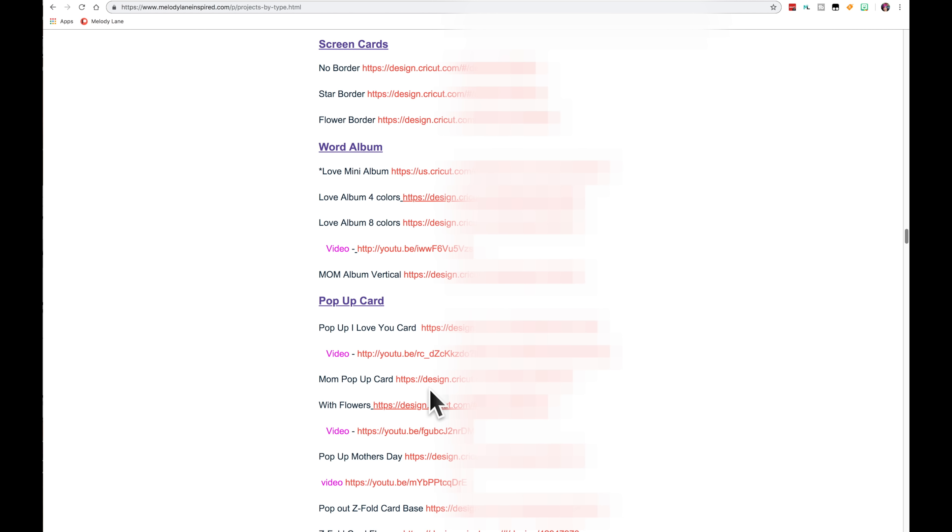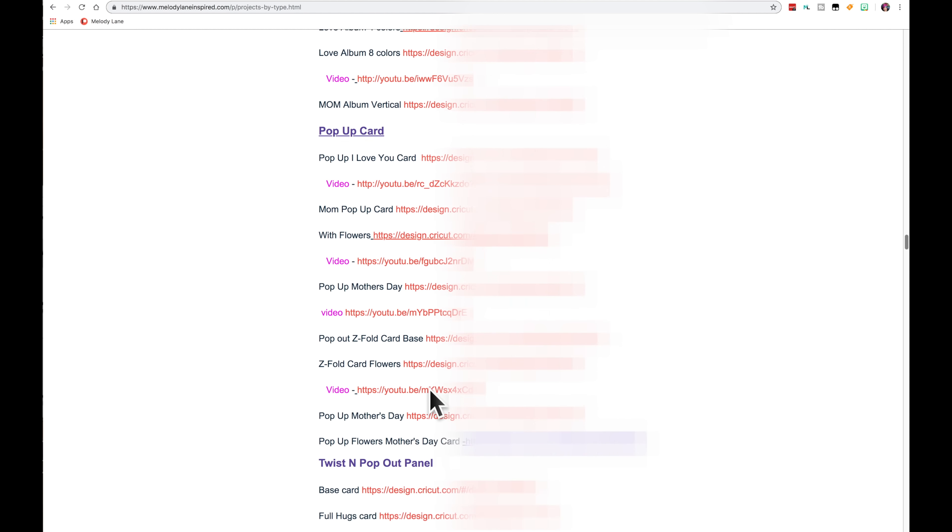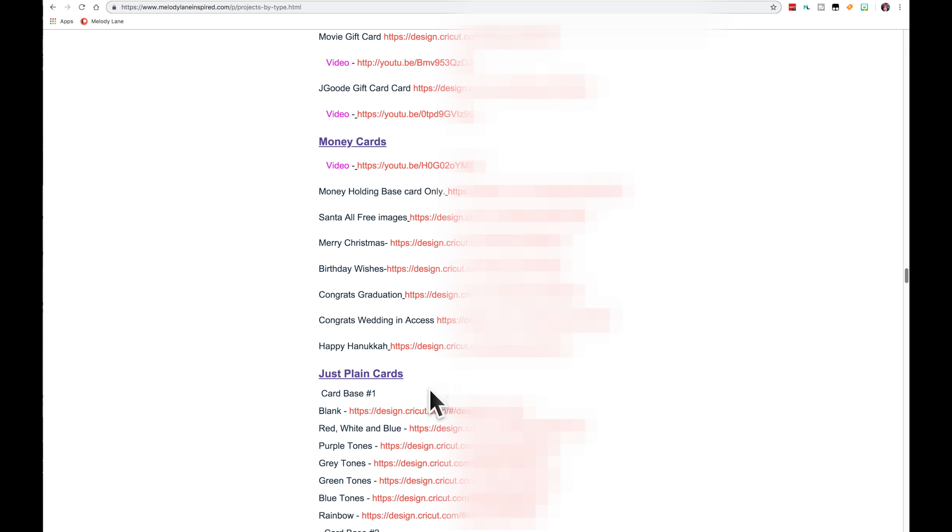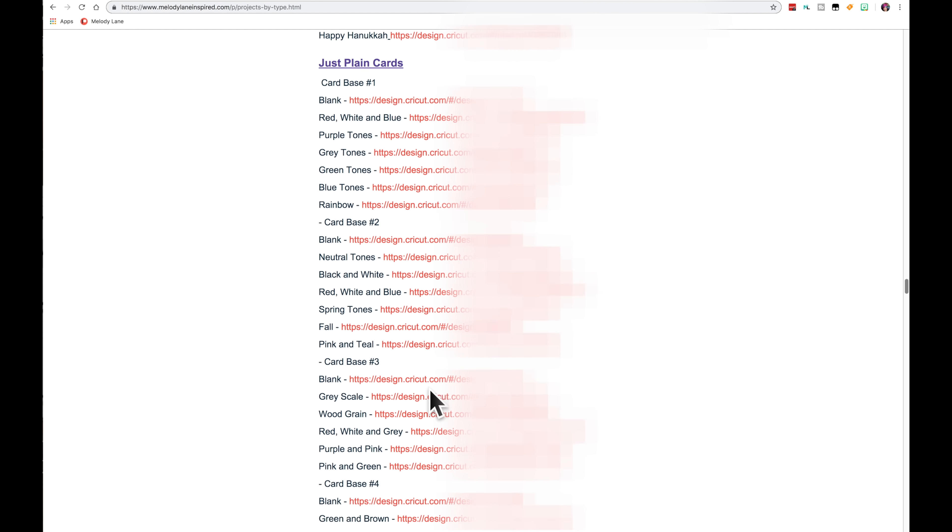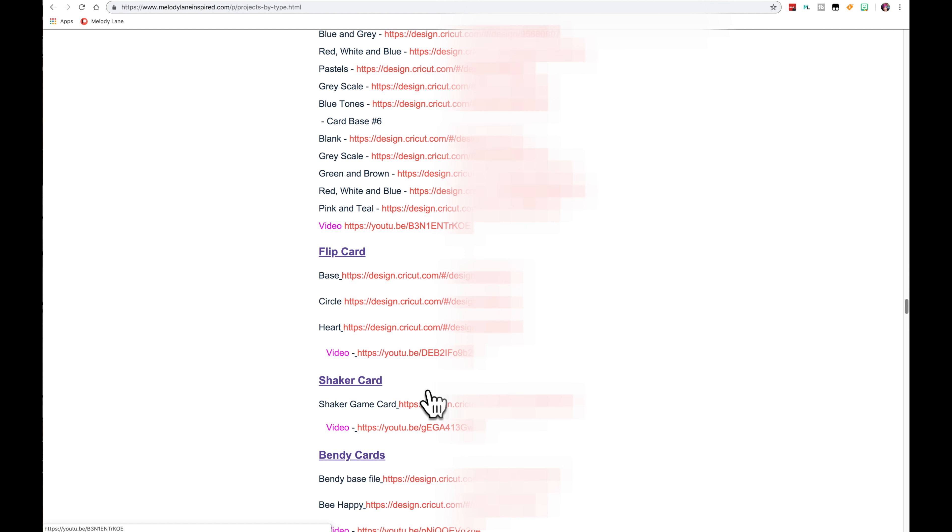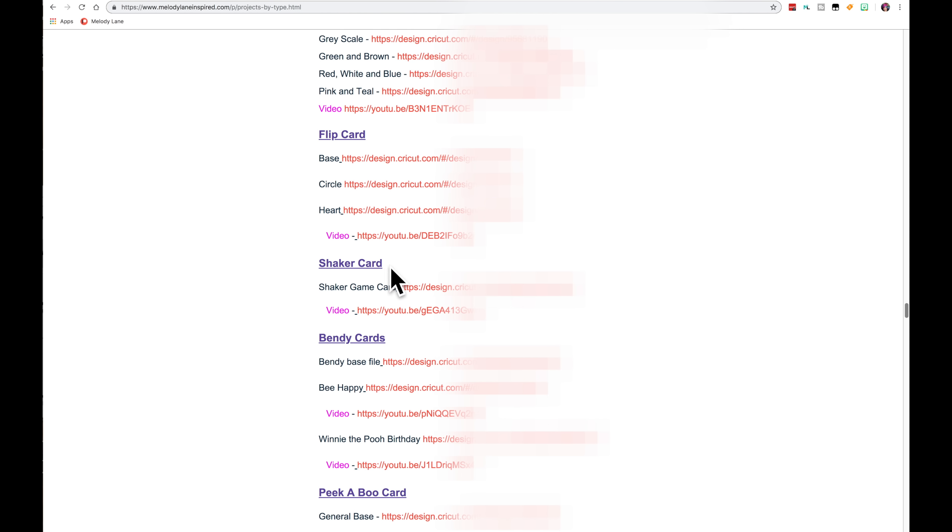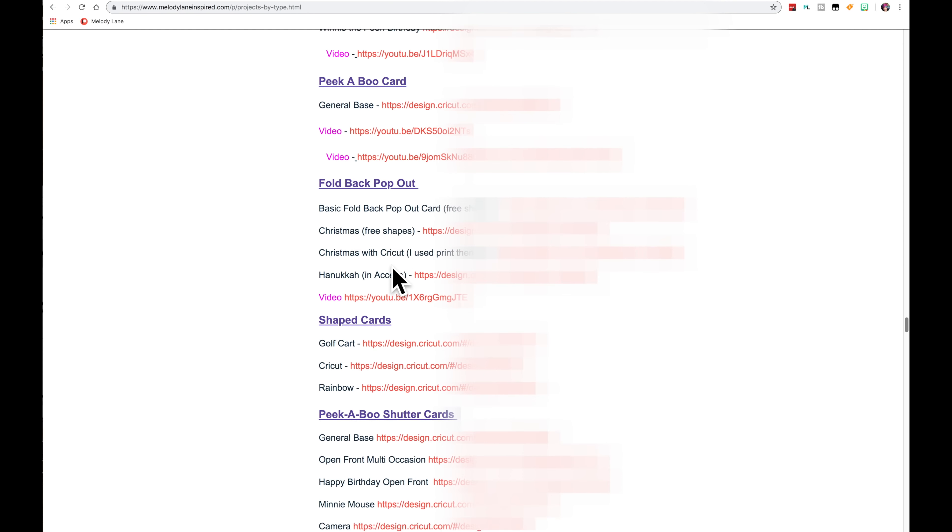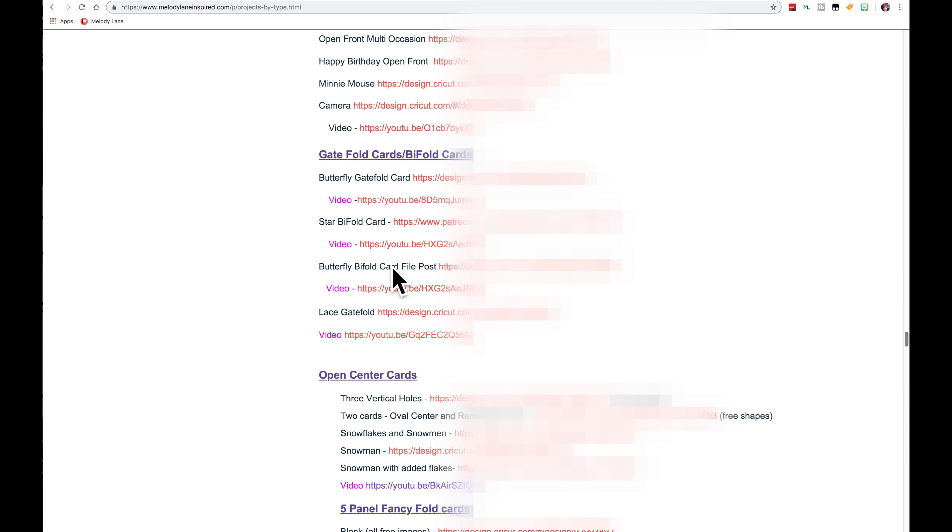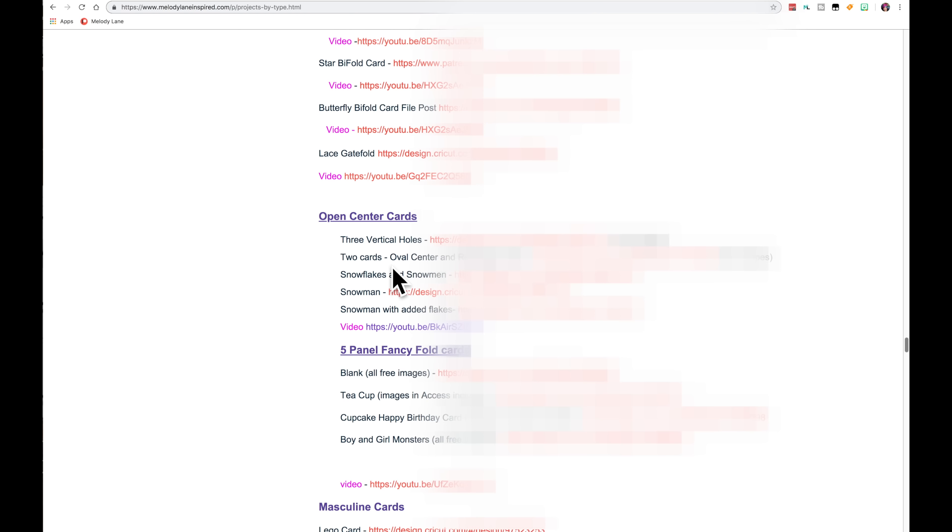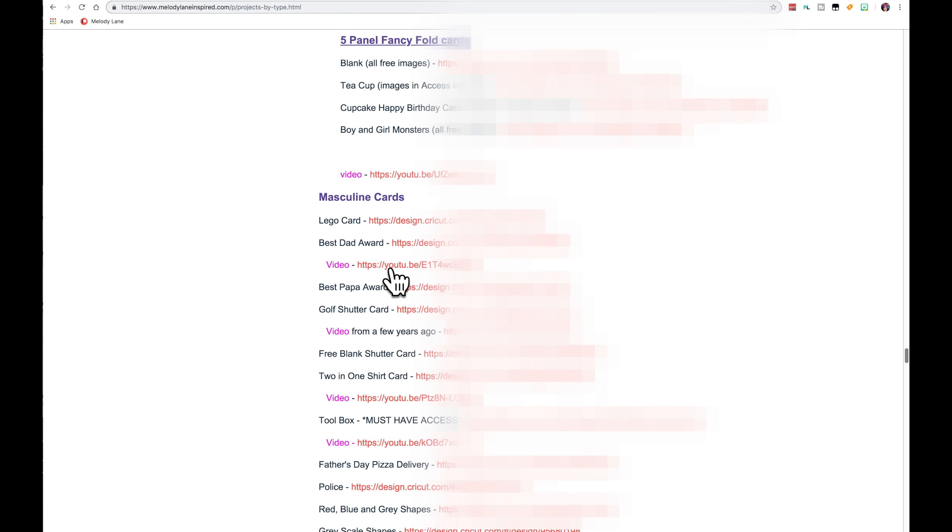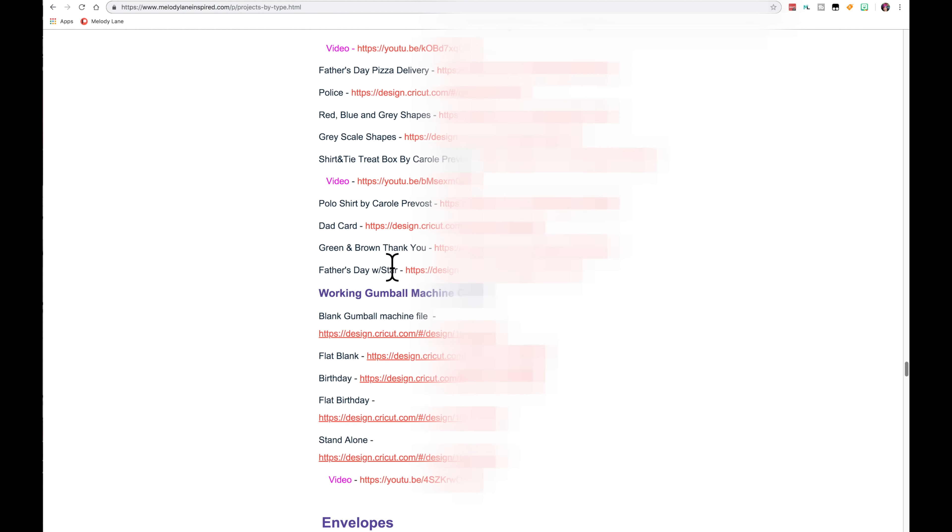So let's scroll down. Screen cards, word albums, pop-up cards, twist and pop-up. We have flip cards. These are all kind of plain cards at the base. And you've got a circle and a heart. And then here's the video. The video, hopefully, I did it correctly and added all these cards in pink. If you see anything I made a mistake on on this site, please let me know.